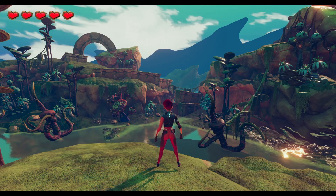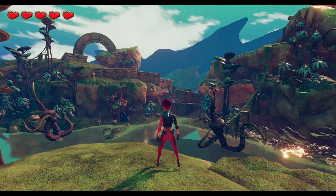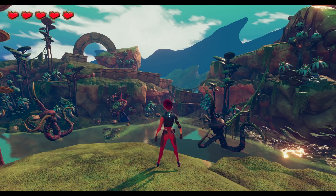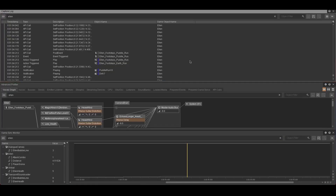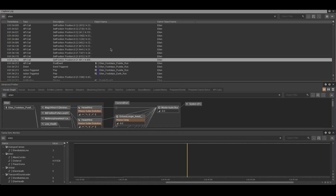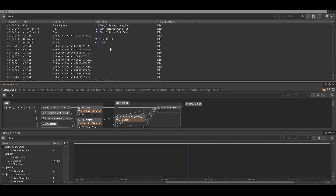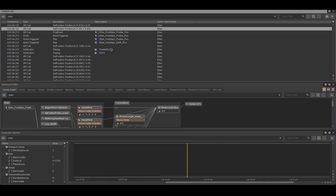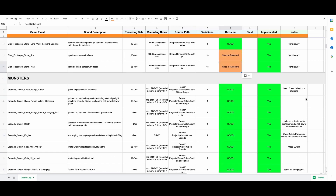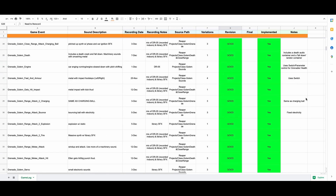In preparation for the reel, I used the Wyze profiler to get a list of all the events that are called in-game, and then placed them in a Google Sheet to reference and update while creating and implementing all the audio.